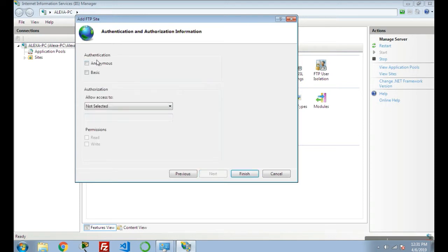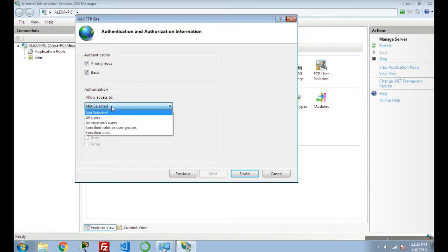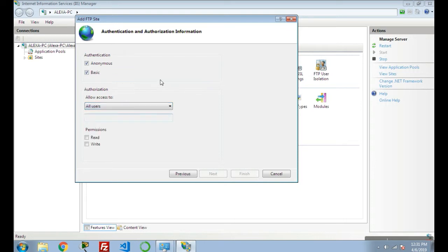In Authentication, it's asking for Anonymous or Basic, so I'm clicking on both. In Authorization, it's asking to whom you want to give authorization, so I'm giving authorization for all my users.